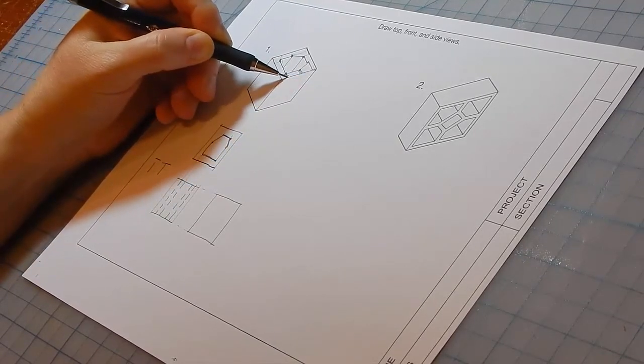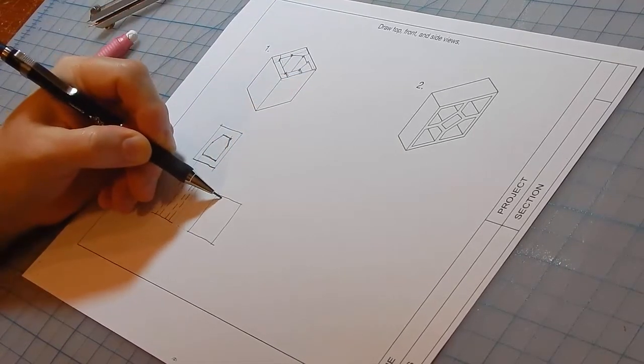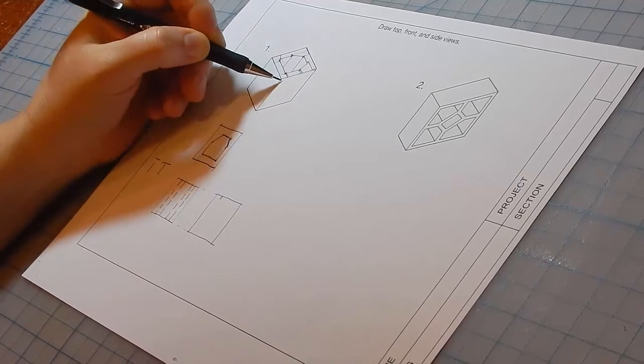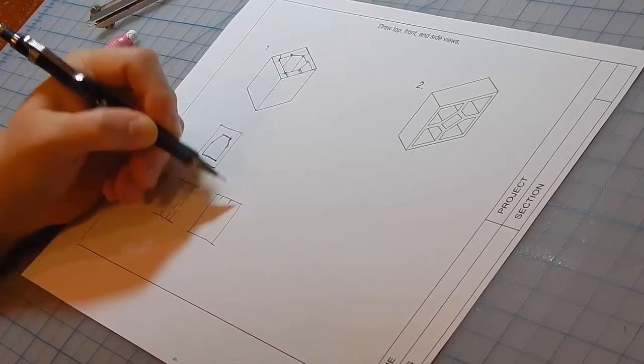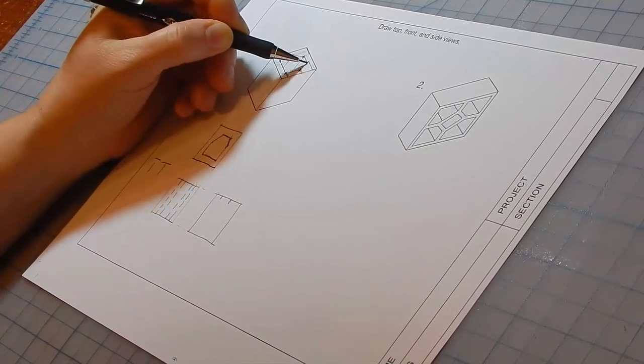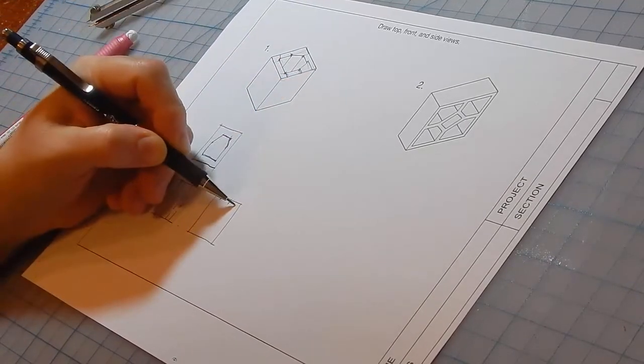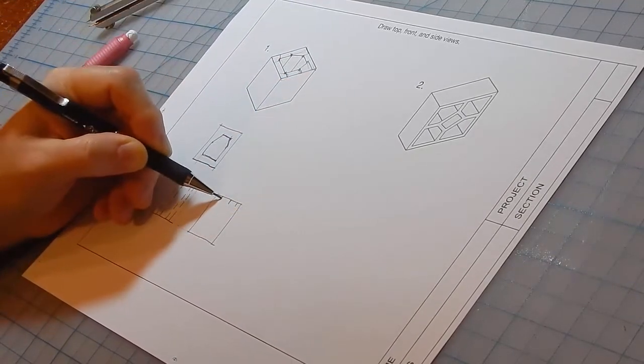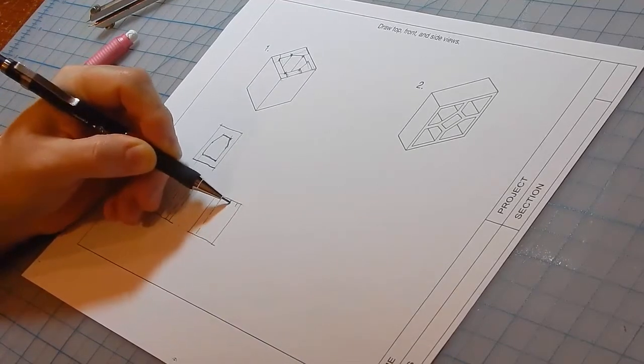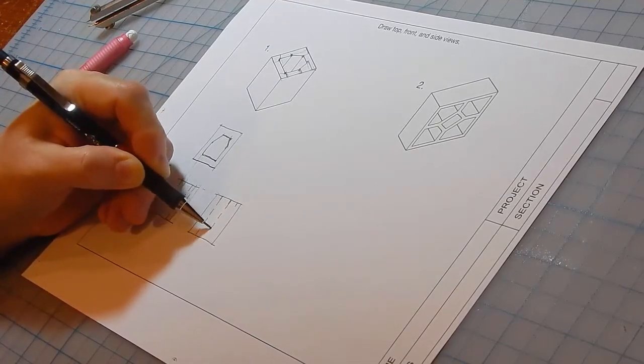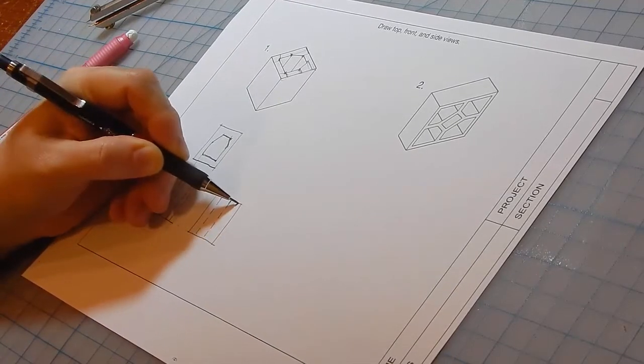So we need to mark off this distance, this distance, and this distance. We see three edges here.